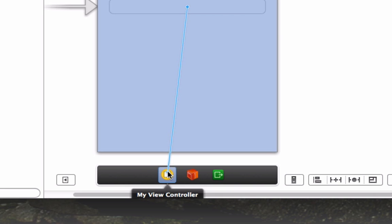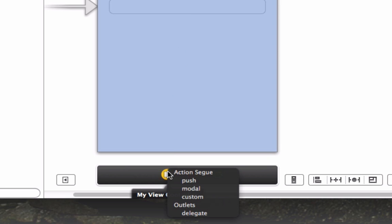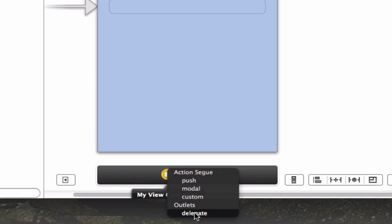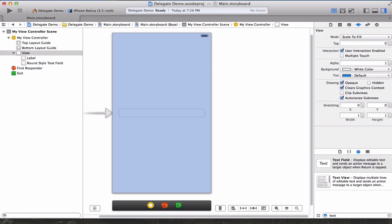Let go and you have all these different things you could do, an action segue, but what we want is the outlet and we want the delegate outlet for this. What this essentially means is we can use any of the built-in delegate methods and apply them directly to this text field. It may kind of seem like magic in the very beginning but the more you use it the more it'll make sense.